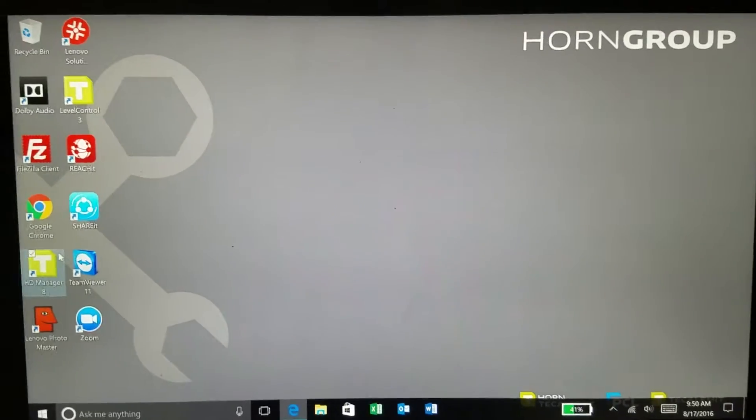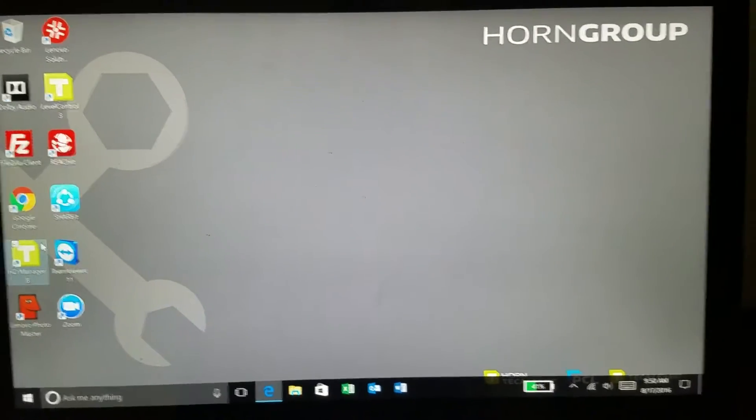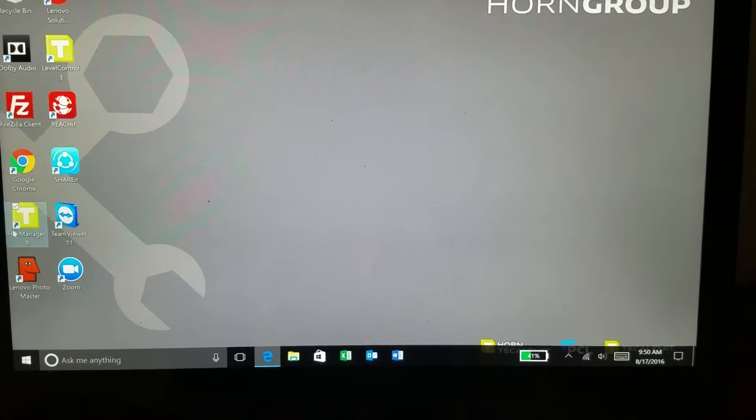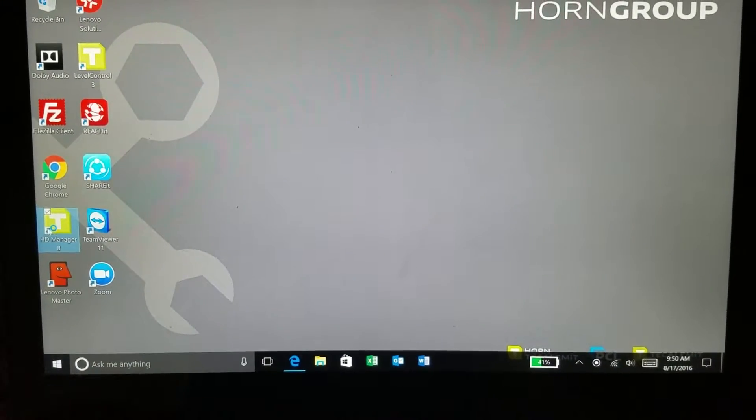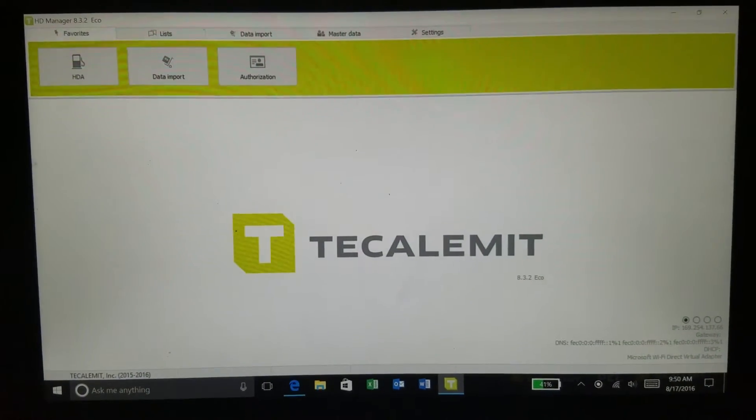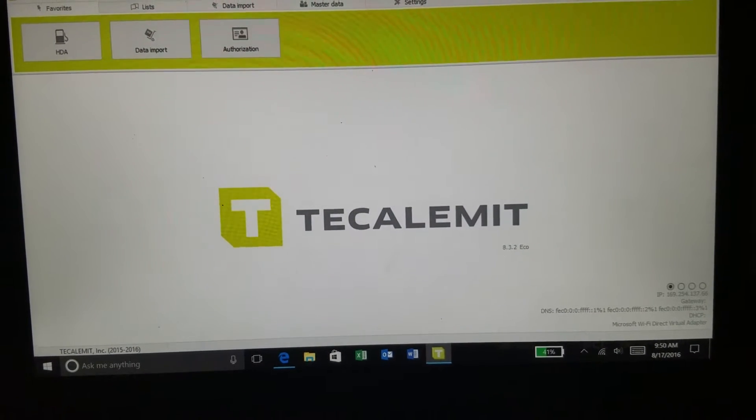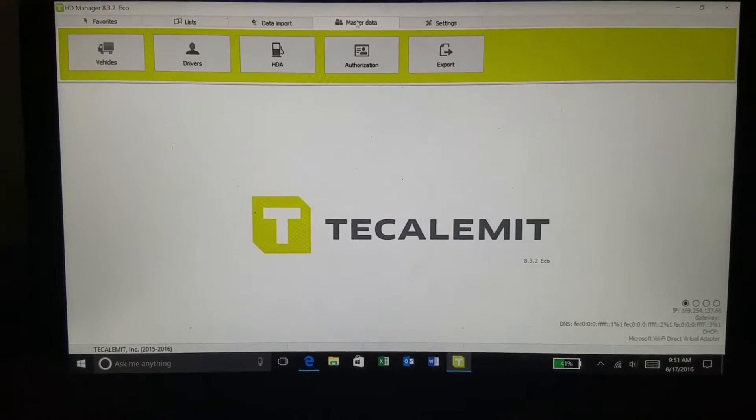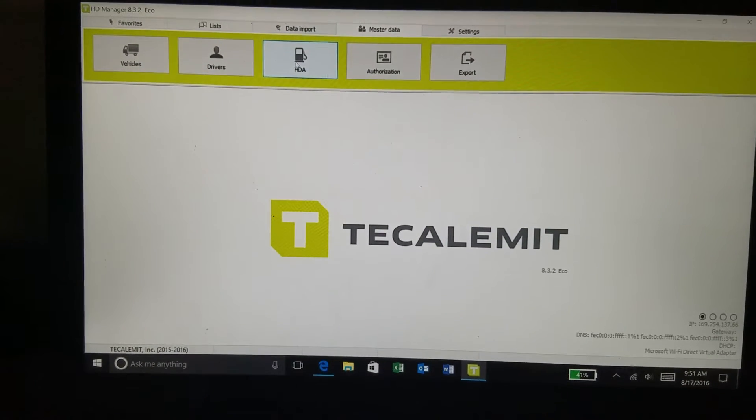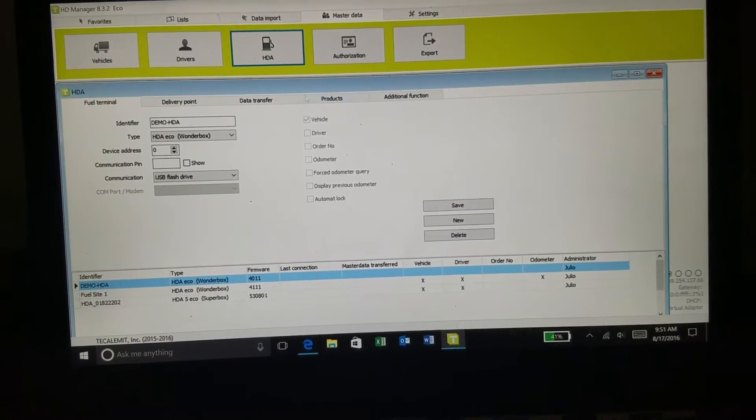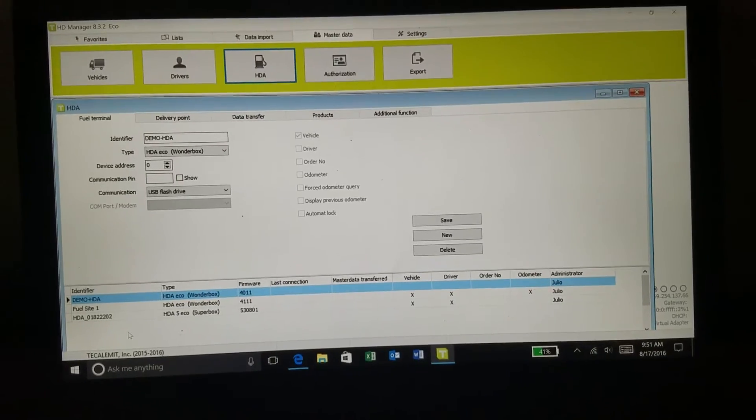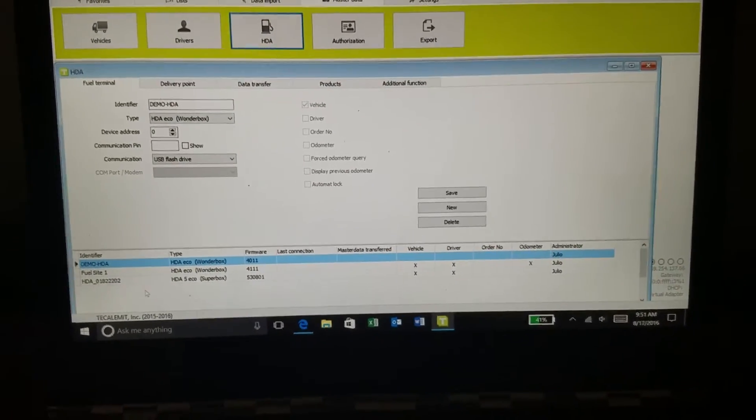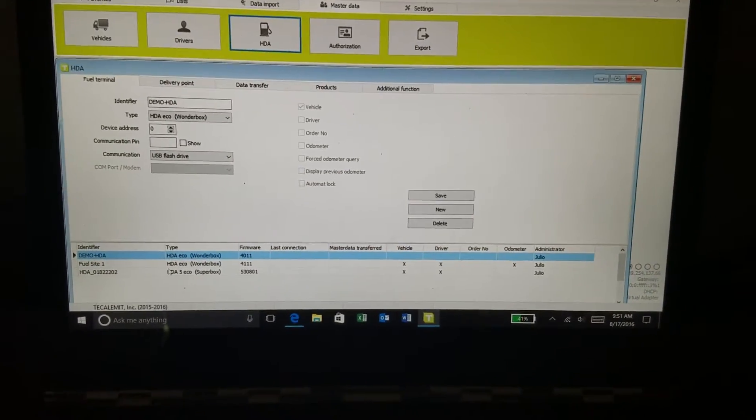Alright, now we are back on the software side. We are going to double click on the HDManager 8 software. And we are going to go up to the master data tab here. We are going to click on that, we are going to then click on the HDA and we are going to allow the system to bring up the fuel terminal.